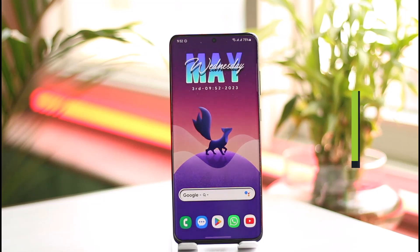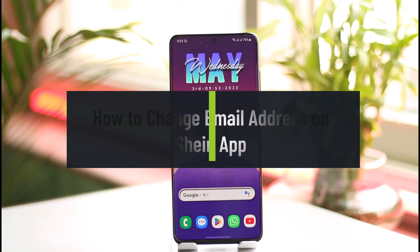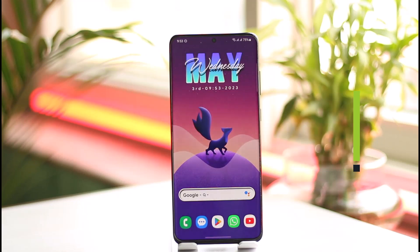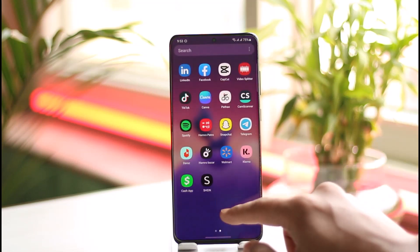How to change email address on the Shein app. Hi everyone, welcome back to our channel. In today's video, I'll guide you on how you can change your email address on the Shein app, so make sure to watch the video till the end.